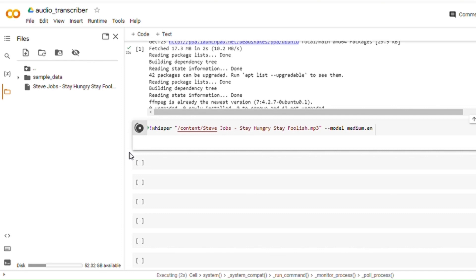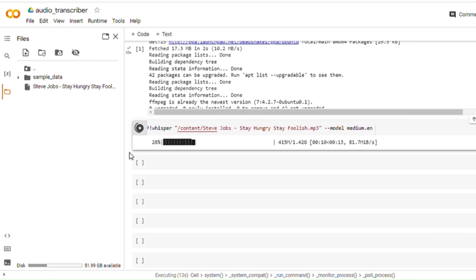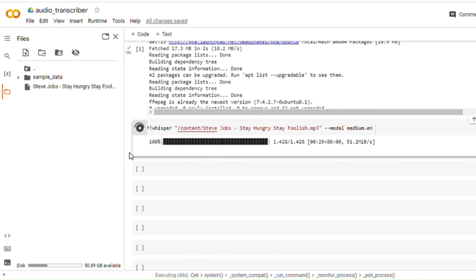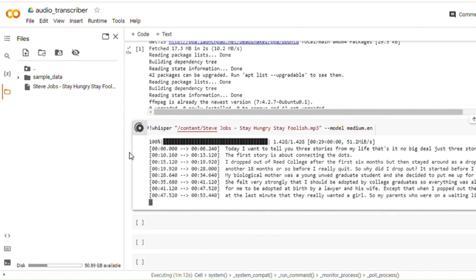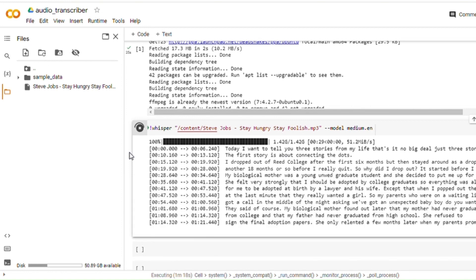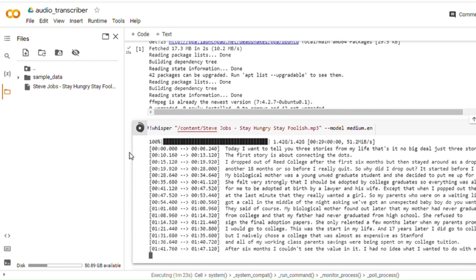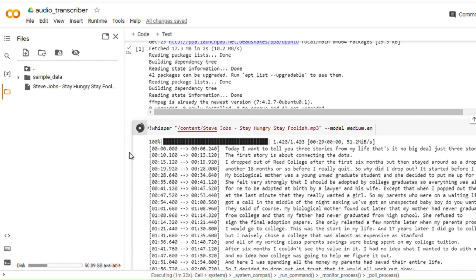First it will show the model being downloaded, and once that happens it will start processing the audio input file and output the transcription. We can see that the transcriptions are coming out with timestamps. You can read the first few lines: 'Today, I want to tell you three stories from my life. That's no big deal, just three stories. The first story is about connecting the dots. I dropped out of college after the first six months but stayed around as a drop-in for another 18 months or so.' It's pretty clean — you can see the capitalizations, punctuations, all very neat.